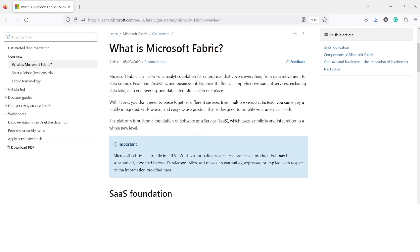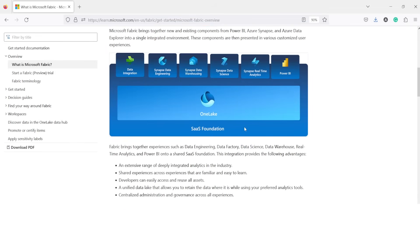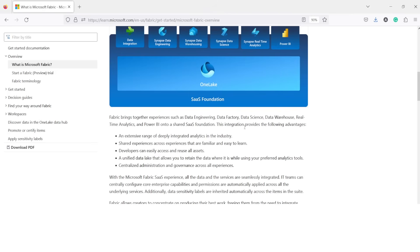You now have an integrated environment which you can use without worrying about anything else. In this environment, there is one central place called OneLake — one lake, one copy of data, one compute. You will be able to utilize all those things together. That is the basic objective.